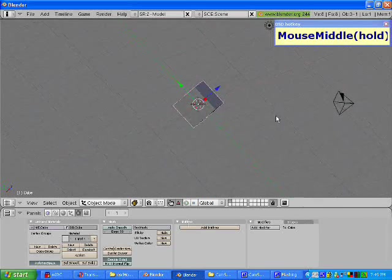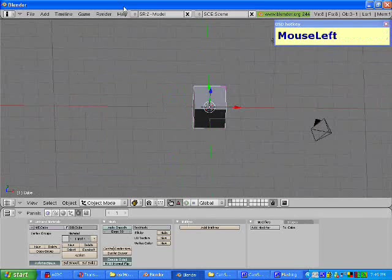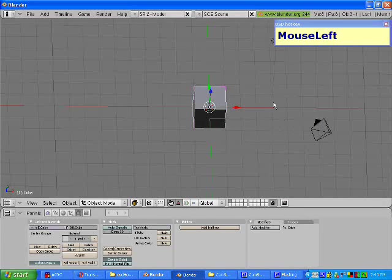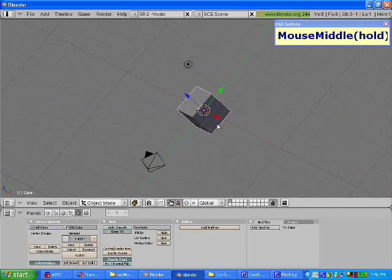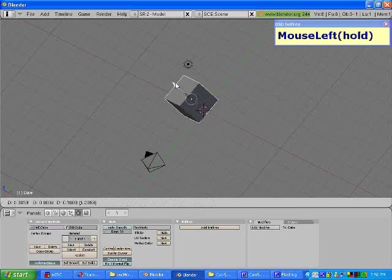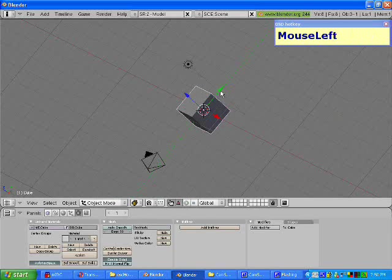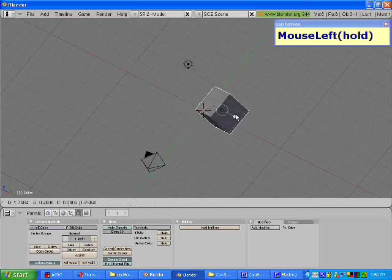We have a cube right here in the middle of our screen with three arrows on it. These correspond to the three axes in a 3D environment. Blue corresponds to the Z axis, green corresponds to the Y axis, and red corresponds to the X axis.